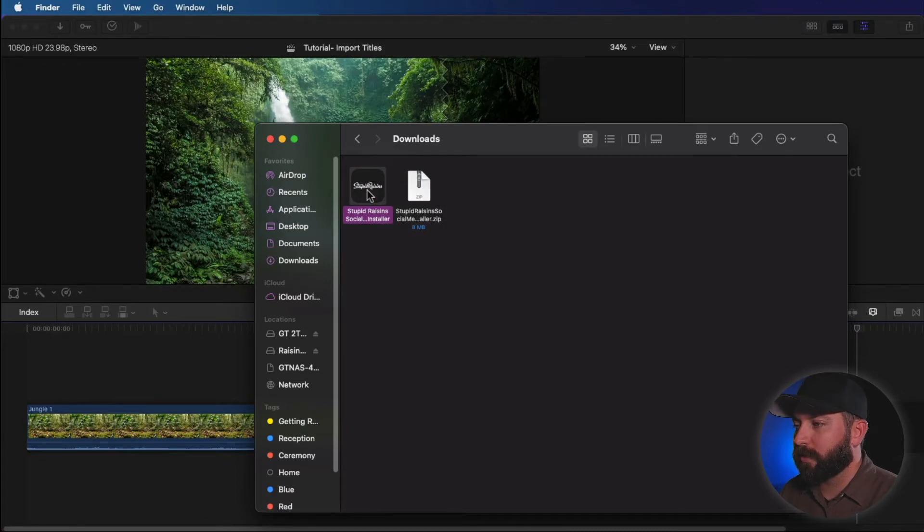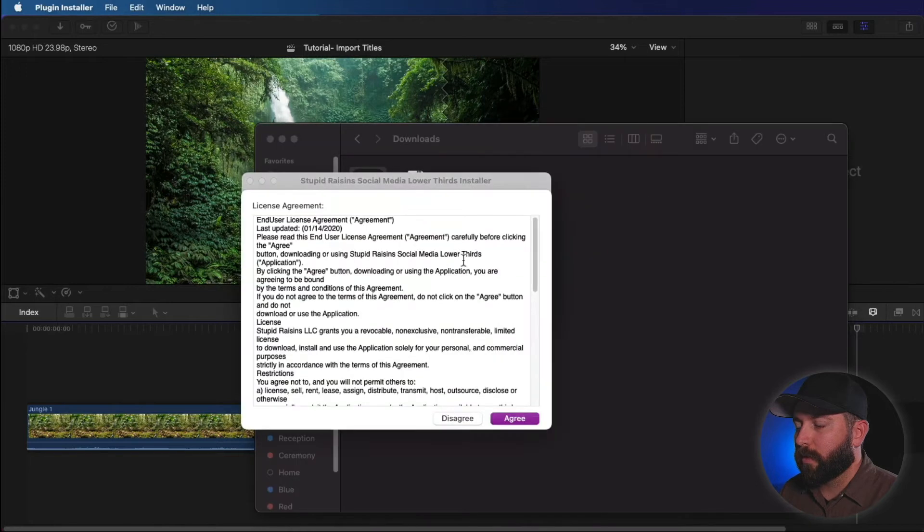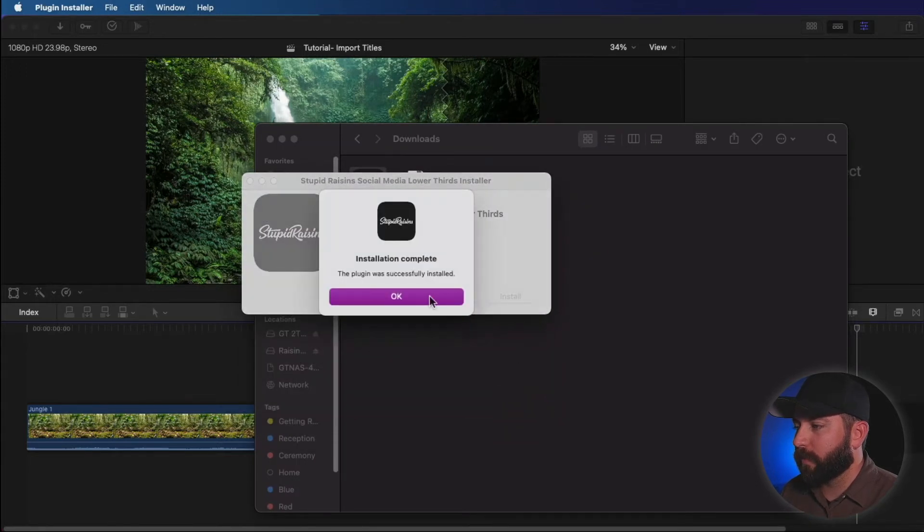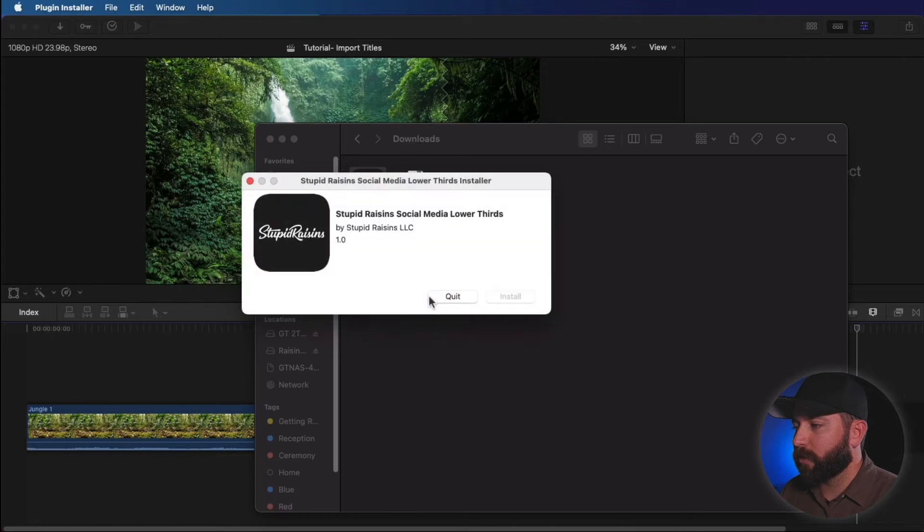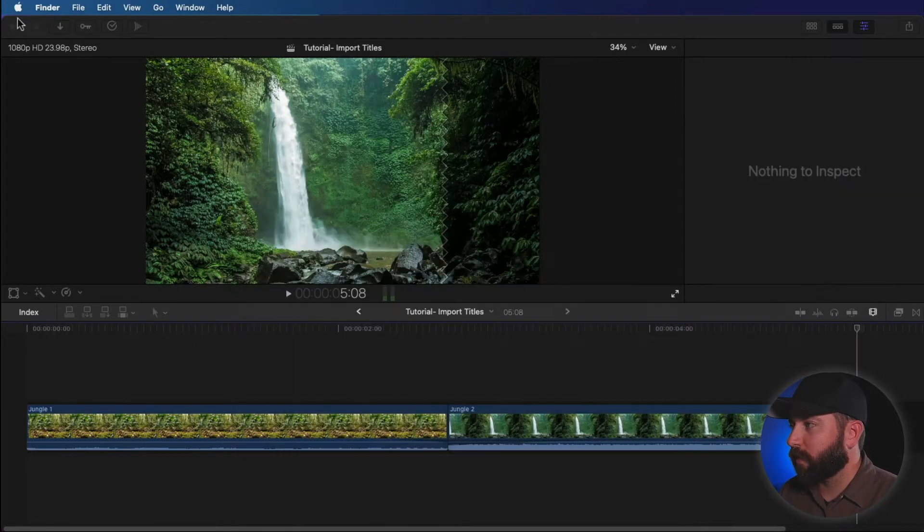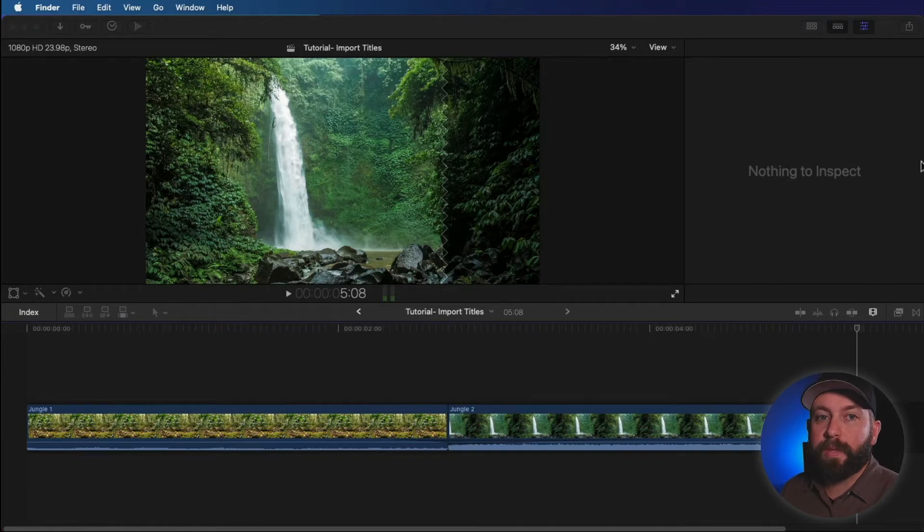And boom, now there's the installer. Double click on that. Open, open, open. Agree. Install. Install. Installation complete. Quit that. Close out these. Now you will have to close and then reopen Final Cut Pro.